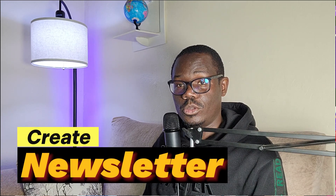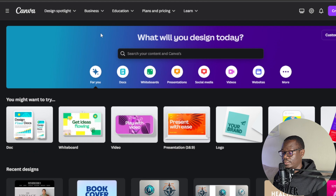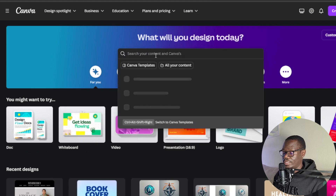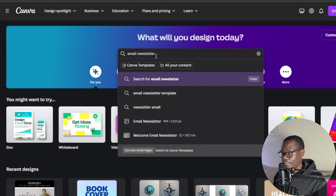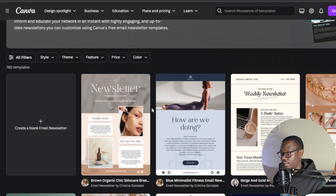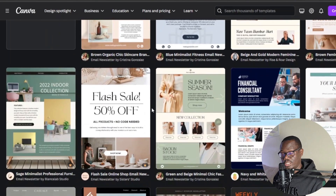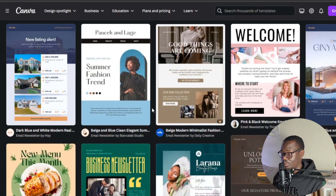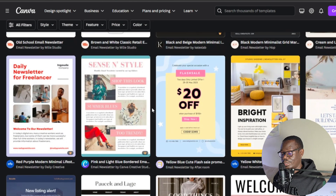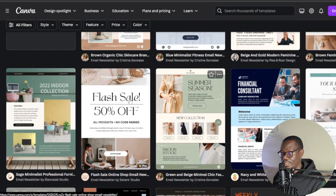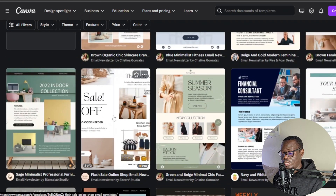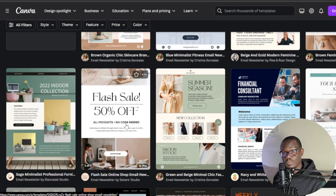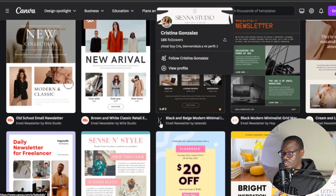Now that we have our website, the next step is to create the newsletter in Canva. Come over to Canva and search for 'email newsletter.' Click on the email newsletter option and you'll see different newsletter templates — some are free, some are paid. I recommend choosing ones that feature something like a sale or discount, like '50% off,' as these tend to get more signups.